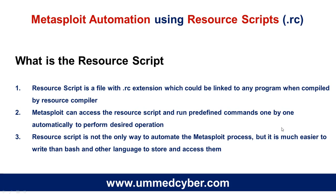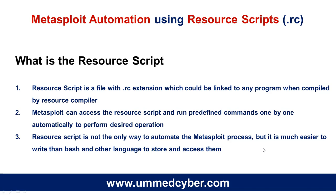A resource script is a file with .rc extension which can be linked to any program when compiled by the resource compiler. Metasploit can access the resource script and run predefined commands one by one automatically to perform the desired operation. Resource script is not the only way to automate the Metasploit process, but it is much easier to write than bash or other languages to store and access them.